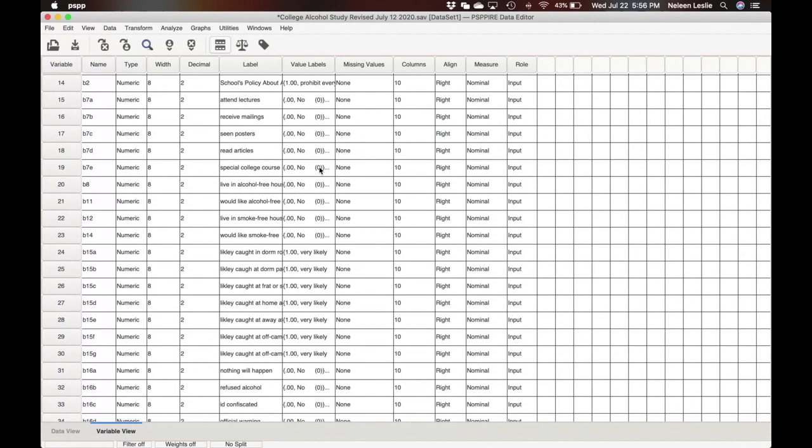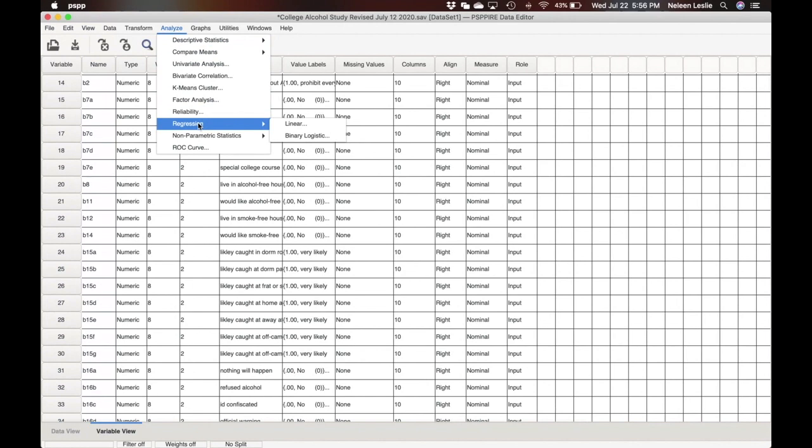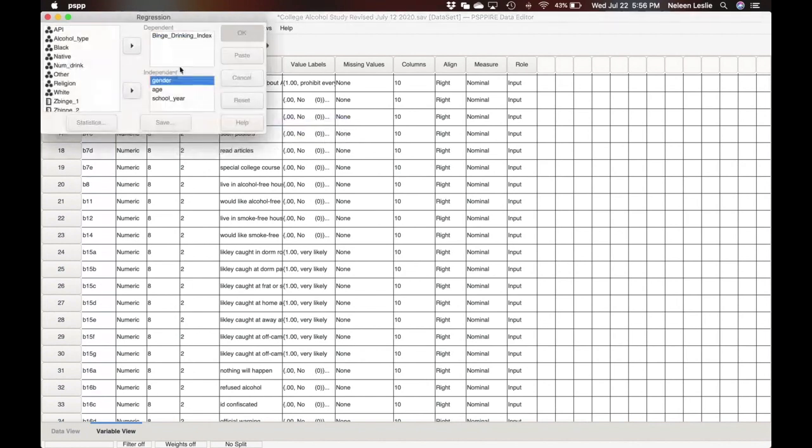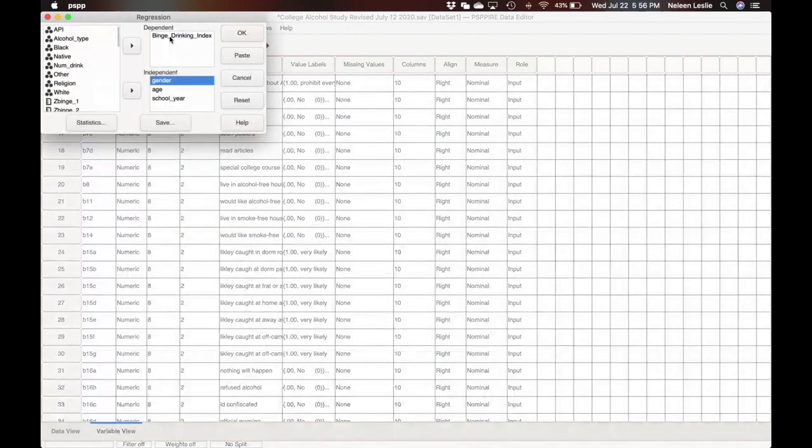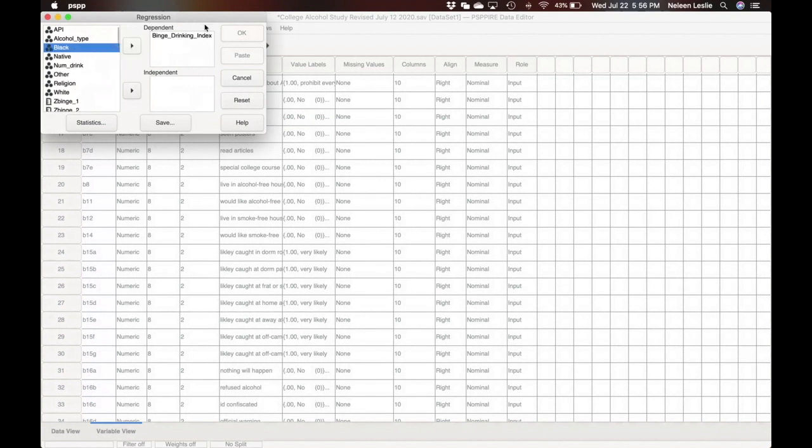So what we would do is run a regression analysis. We would go to the analyze menu, and we would select regression, linear. Our dependent variable here is the binge drinking index, so we would make it the dependent variable.